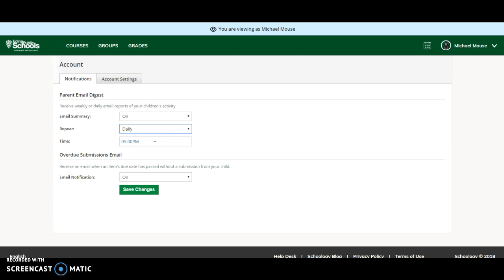But either way, you can customize this for each of your children so that you can keep on top of things as they are going through their academic life. We hope this helps. Have a great day.